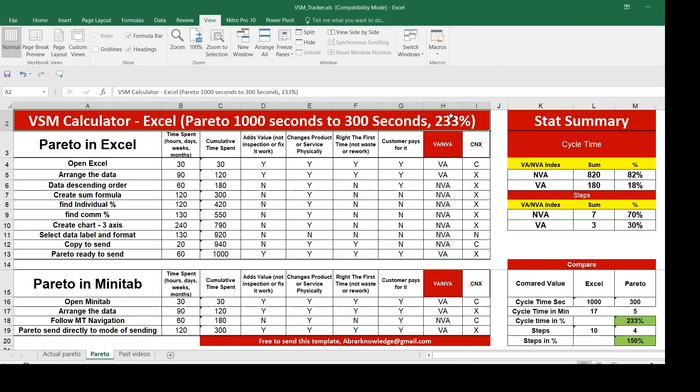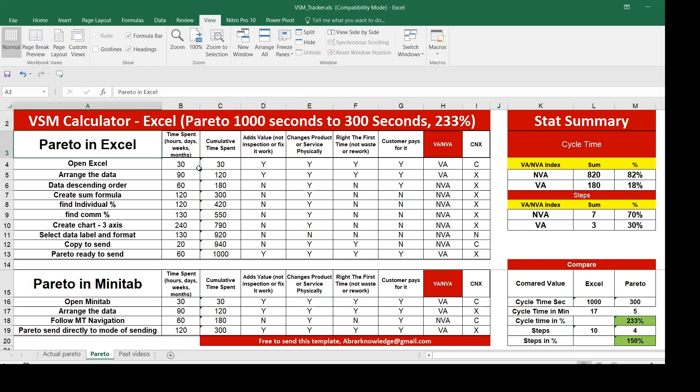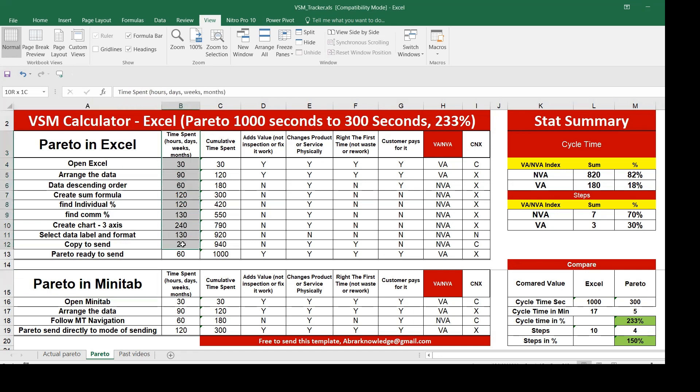This is more of a practical example of how we can deploy a real-time case study of VSM using the example of Pareto. If you happen to do this Pareto in Excel, how much time will it take? And if you do it in Minitab, how much time it will take?